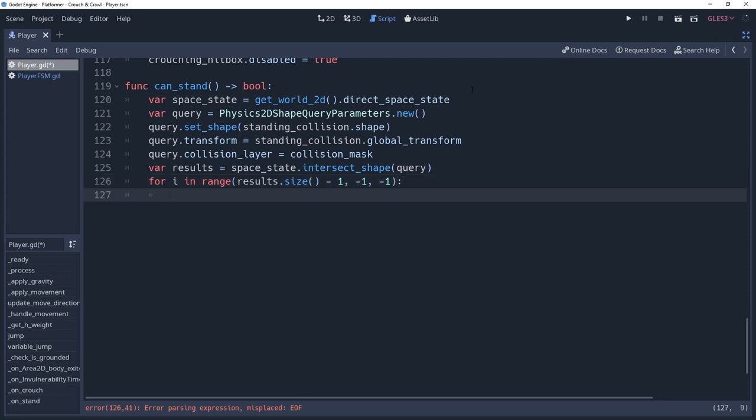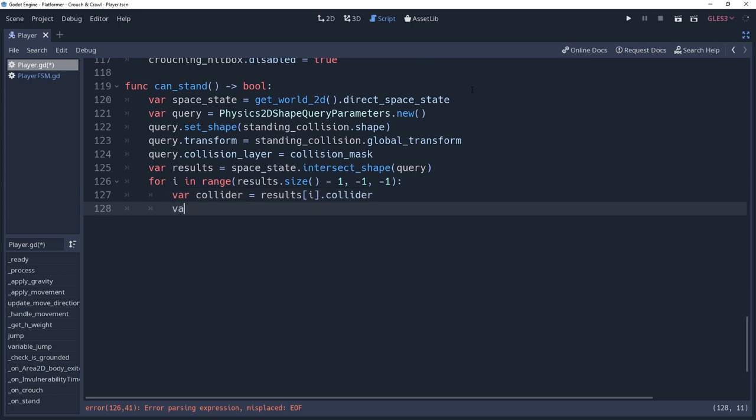For readability, we're going to store the collider and the shape in some variables. The first being named collider, which we will set to results i.collider. The second being named shape, which we will set to results i.shape.